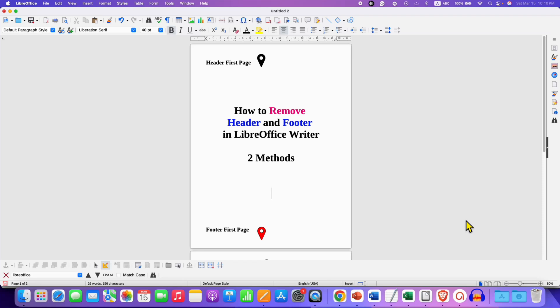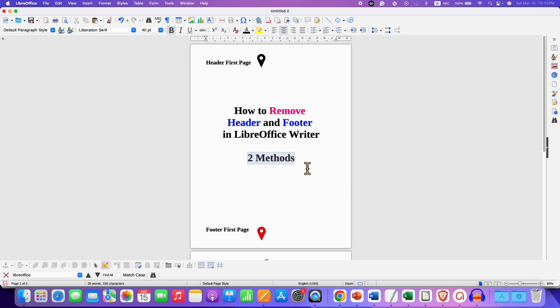In this video you will see how to remove header and footer in LibreOffice Writer. There are two quick easy methods.